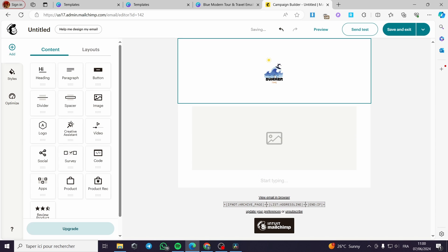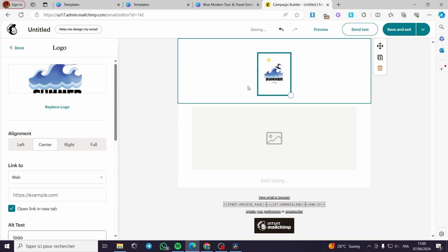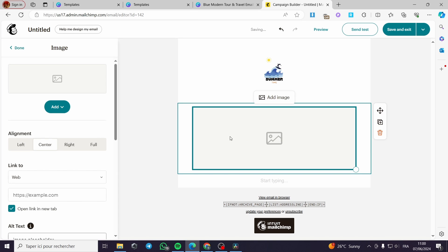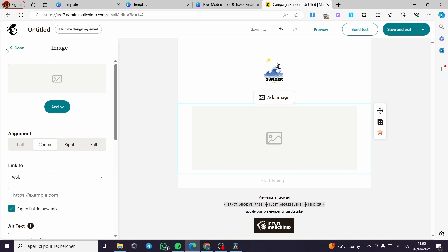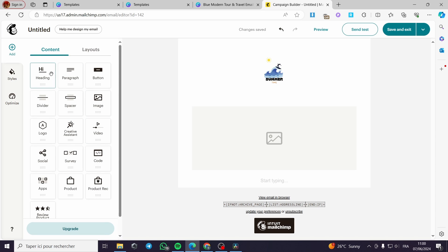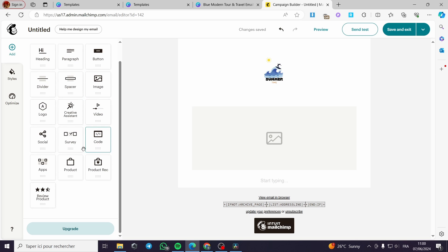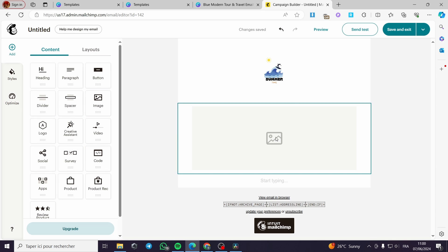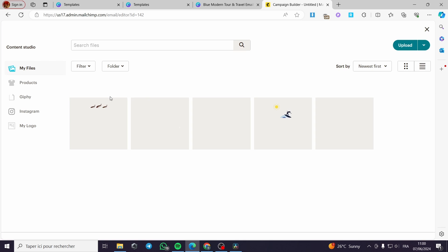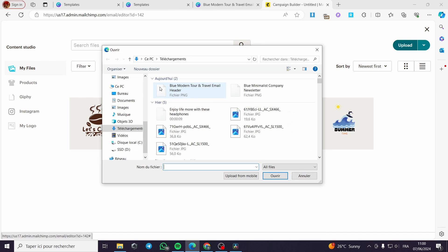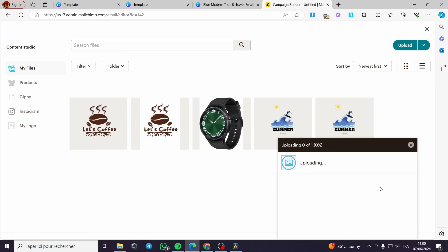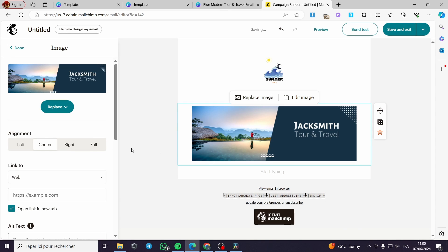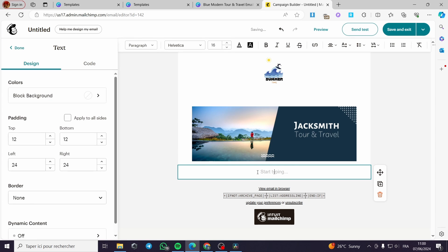Here we have the logo — you have to insert your logo. For my case, I have inserted a random logo I created using Canva. Now we have an image block where you can put a banner. I'm going to upload a photo — this is the banner — and wait for it to be uploaded. Here we have the banner.